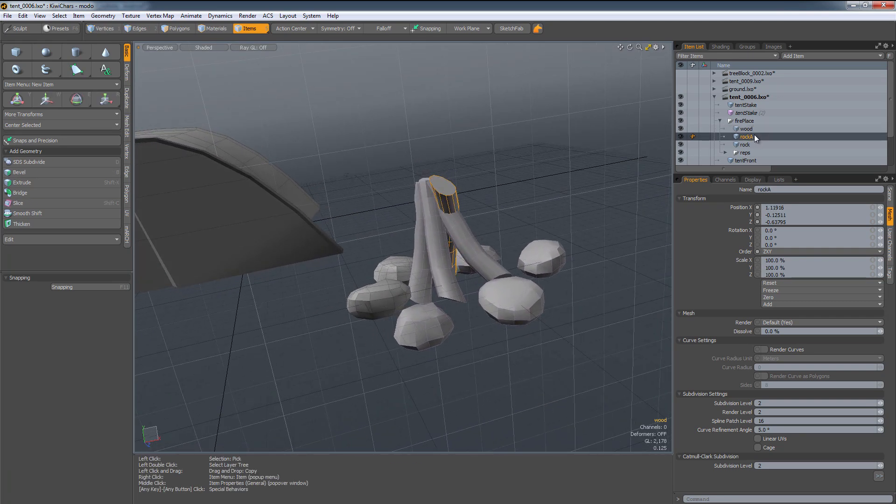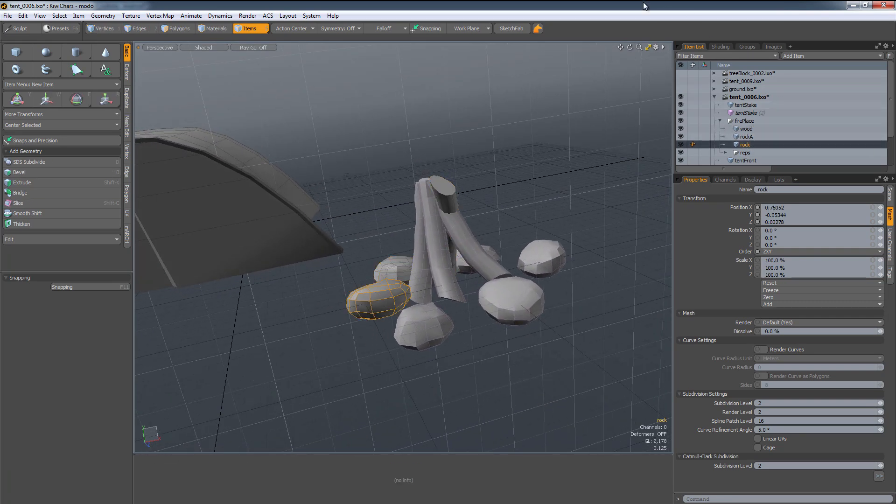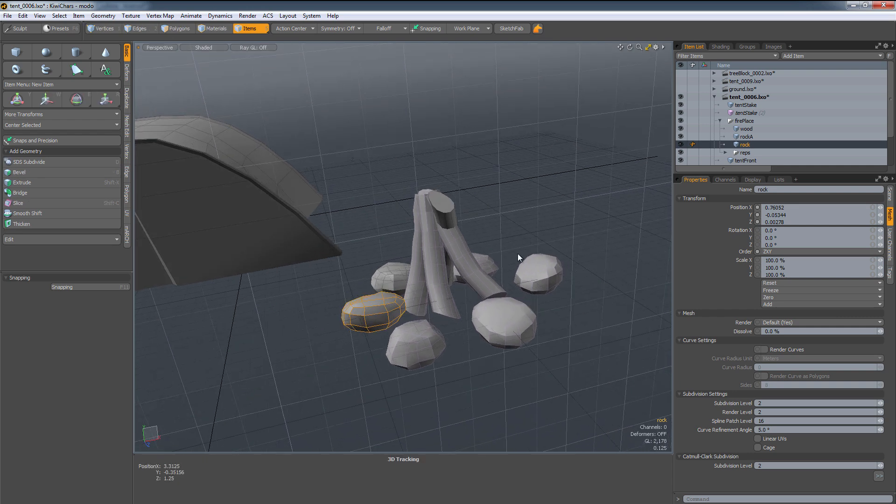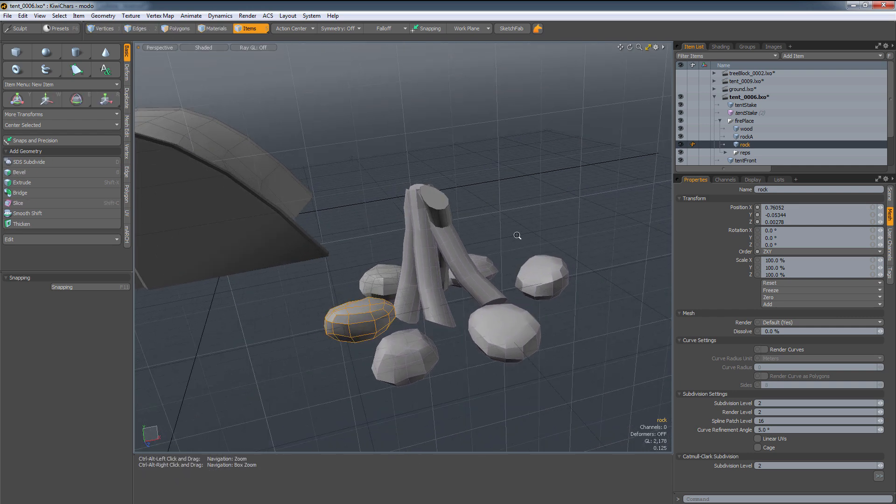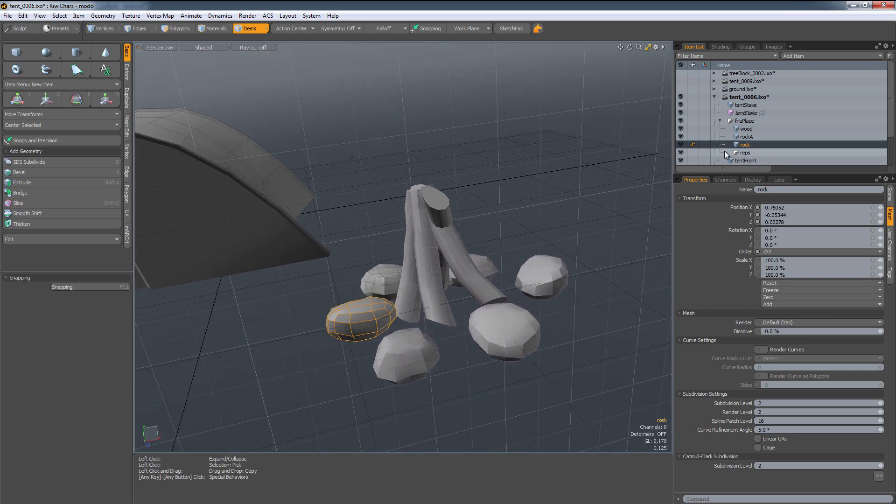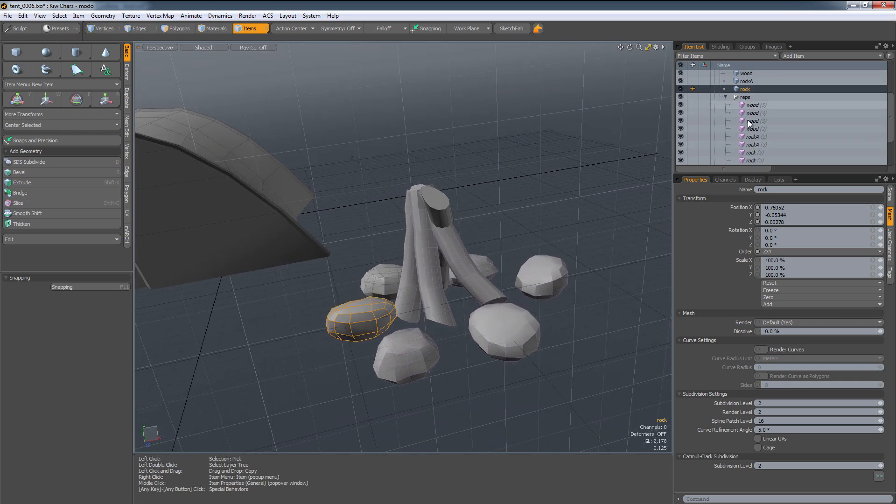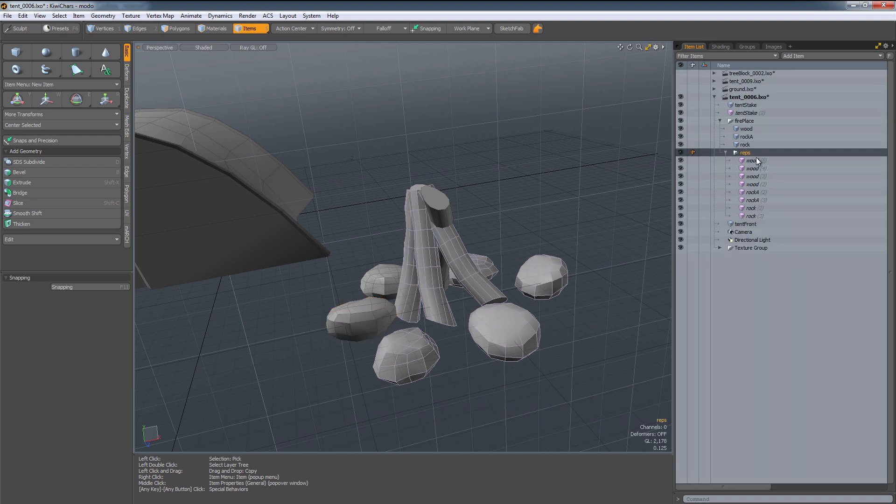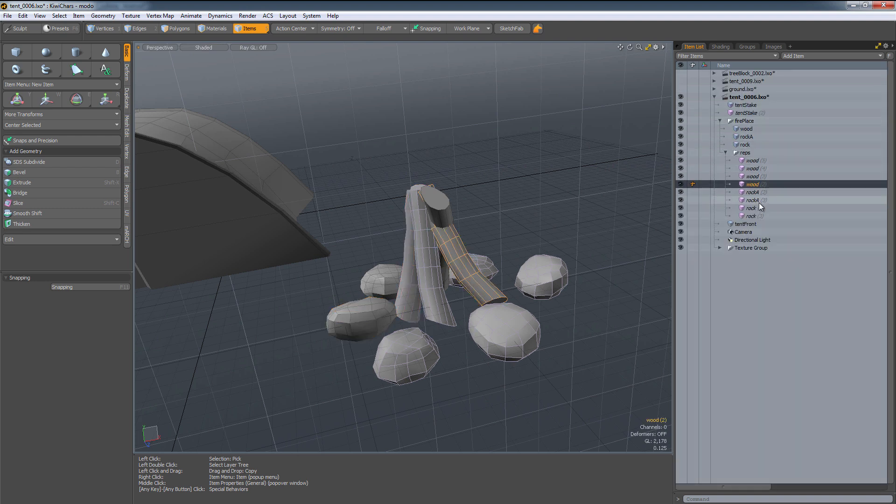I have really just three pieces in here: I have the wood, I have rock A, and then I have our first rock, which is just regular rock. And then in here I have a reps folder, just maximize that. So I have a reps folder, which is just short for replicators.